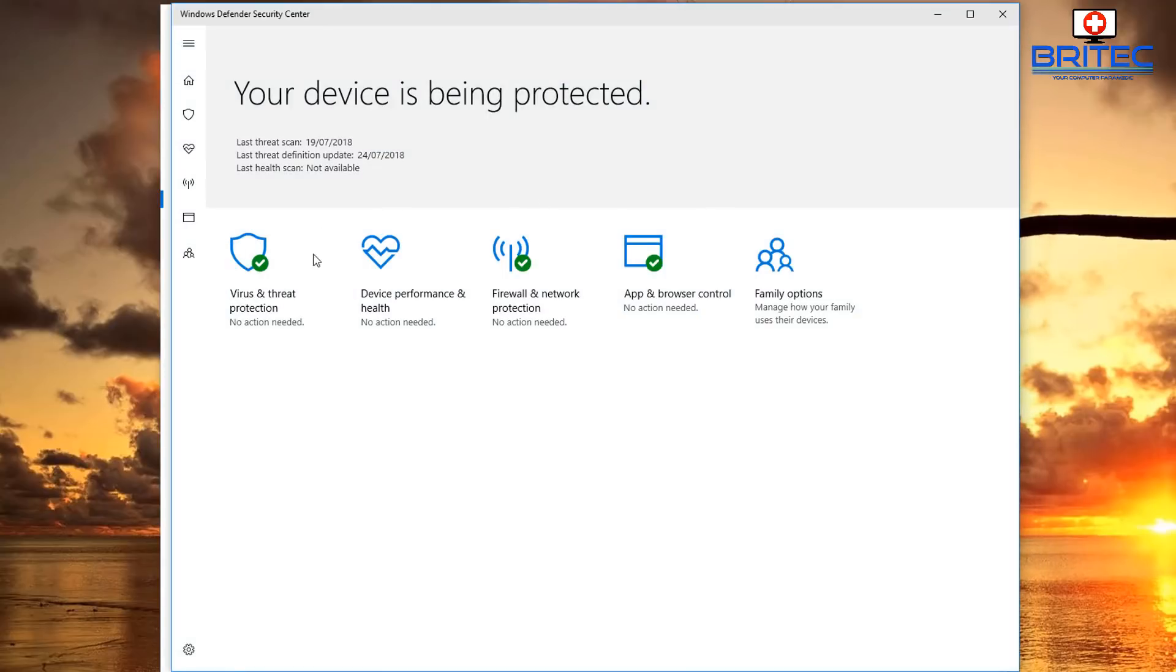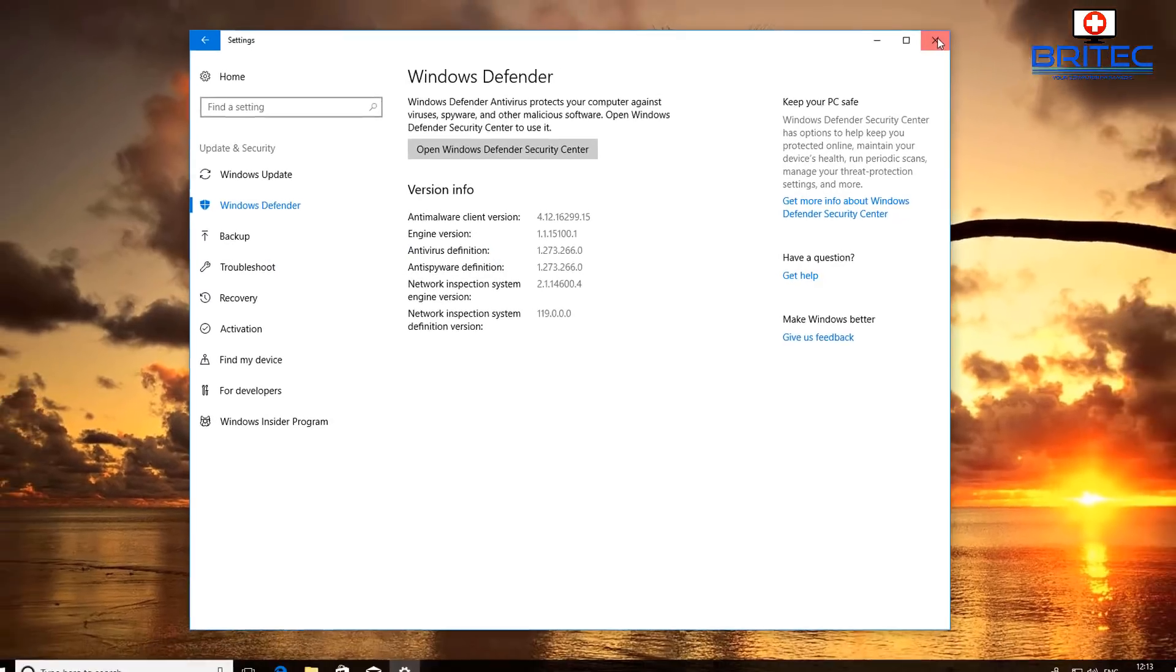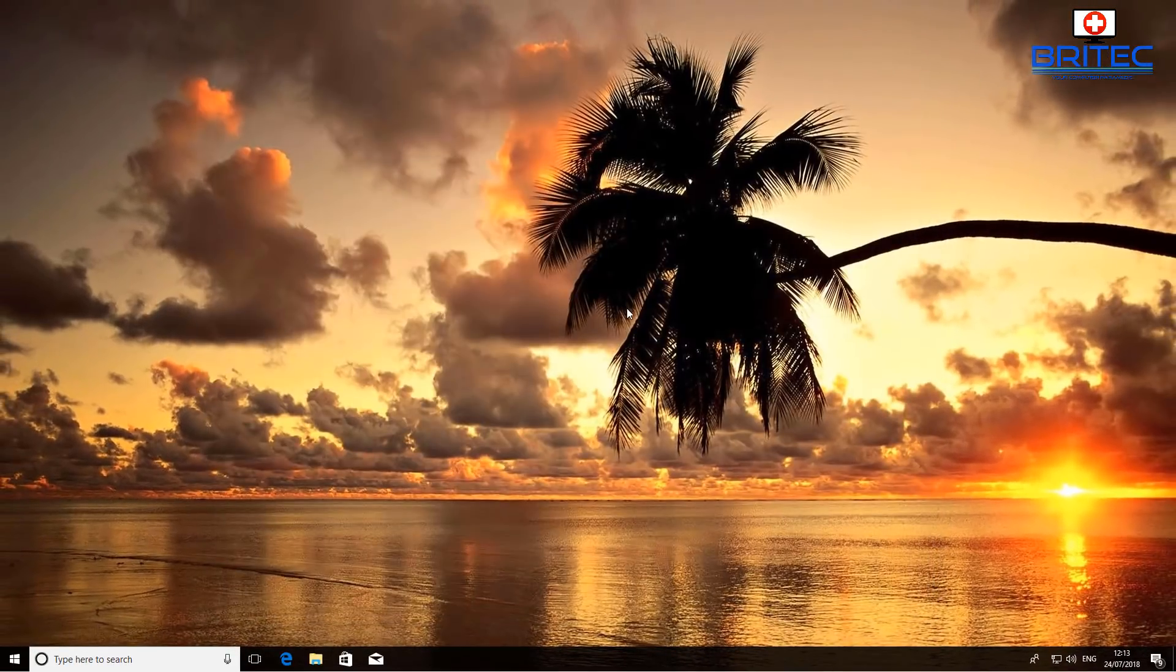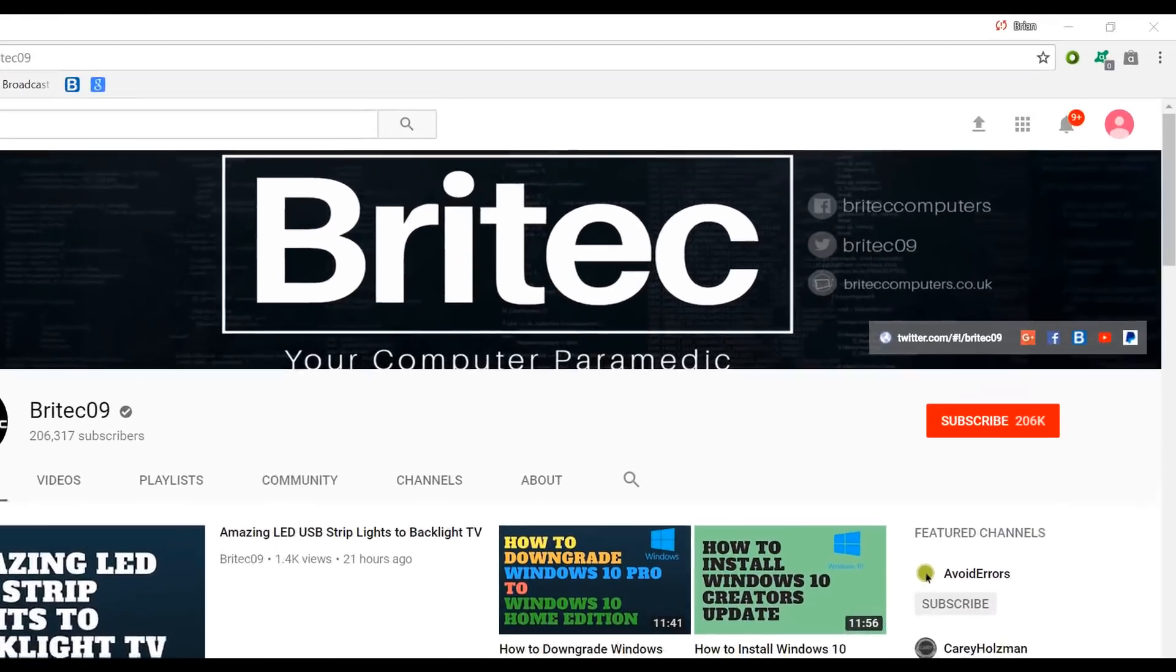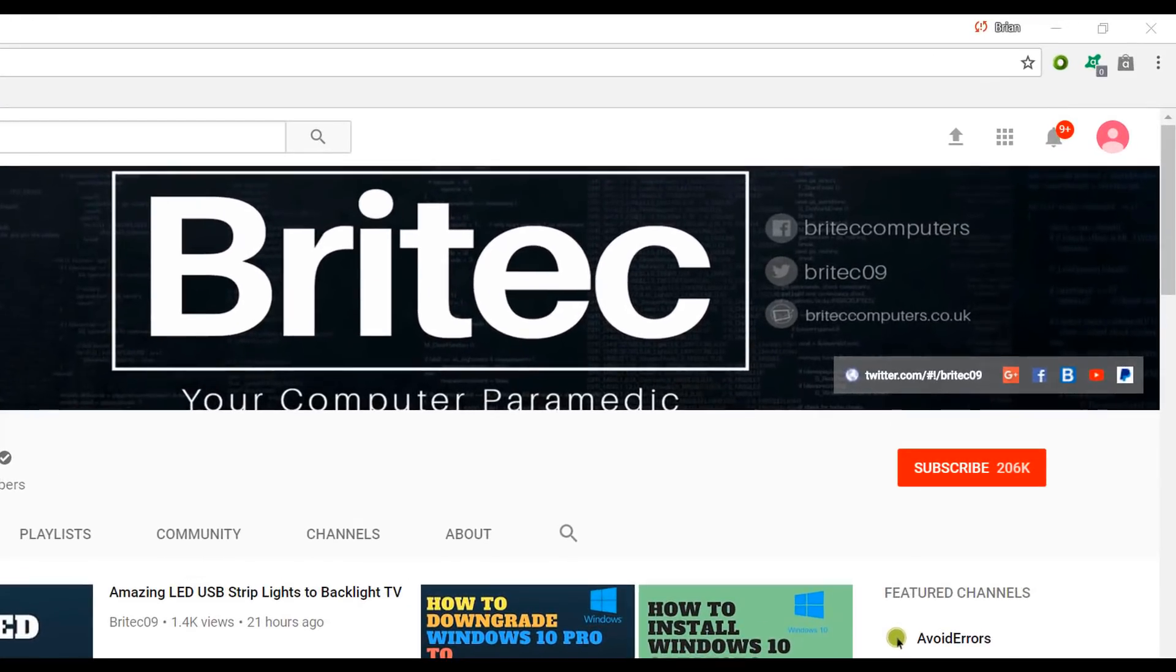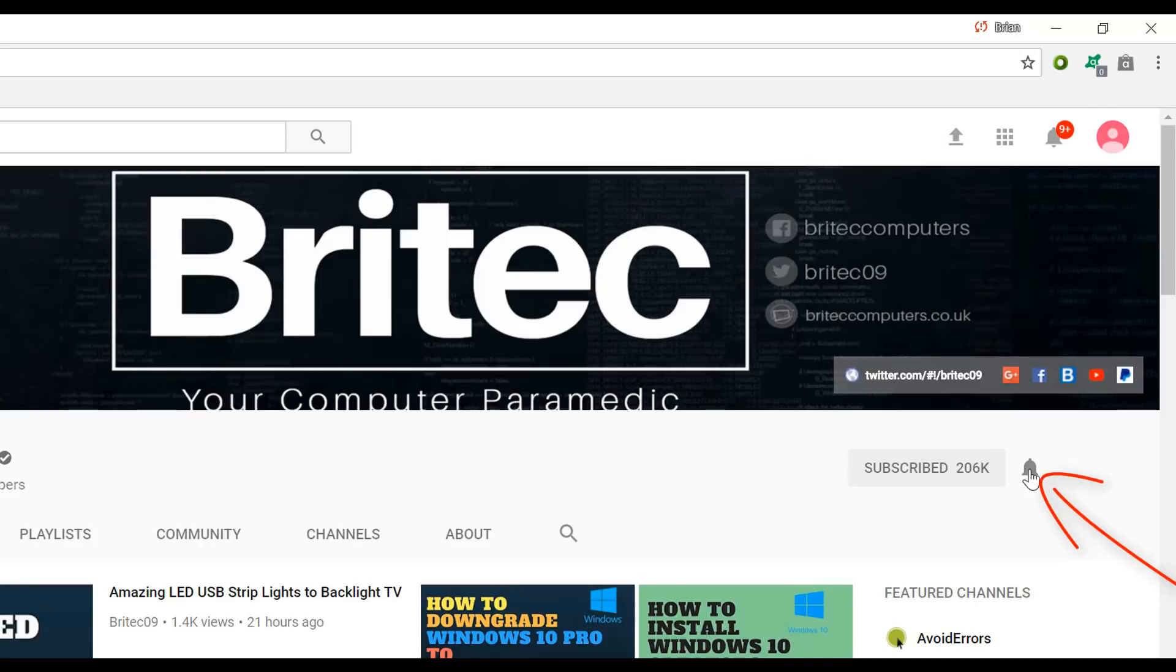Anyway, I hope this one helps you out guys, I hope this one fixes your problem. My name is Brian from briteccomputers.co.uk, thanks again for watching guys and thanks for your continuous support, bye for now. Now if you haven't subscribed yet, hit the big red subscribe button on my YouTube channel and hit the bell notification button next to that to be notified when we upload new videos.